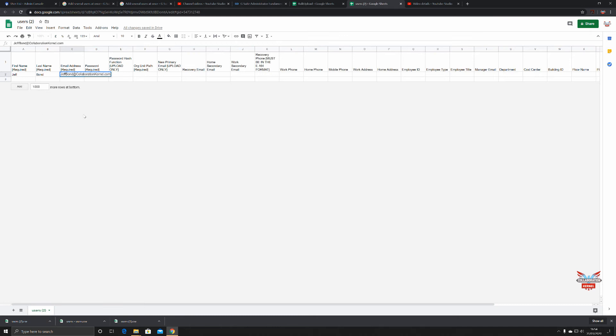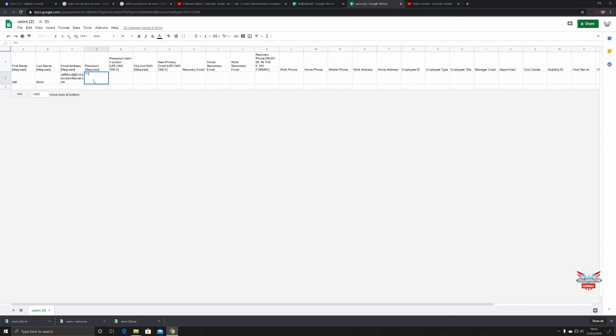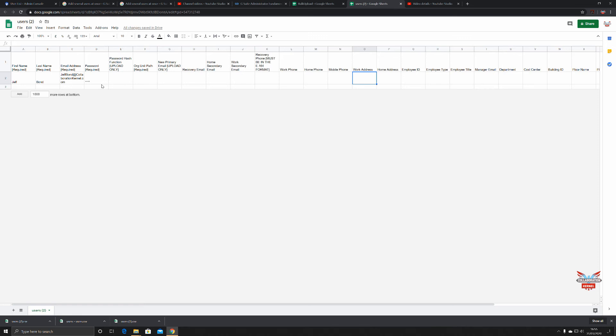Now here's the key thing with passwords. We're creating a user here, so there's no information for this user in the environment. If we were doing a bulk upload just to change users and we didn't want to change the password, you'd put in four asterisks. That would tell G Suite when you're uploading not to change the password.